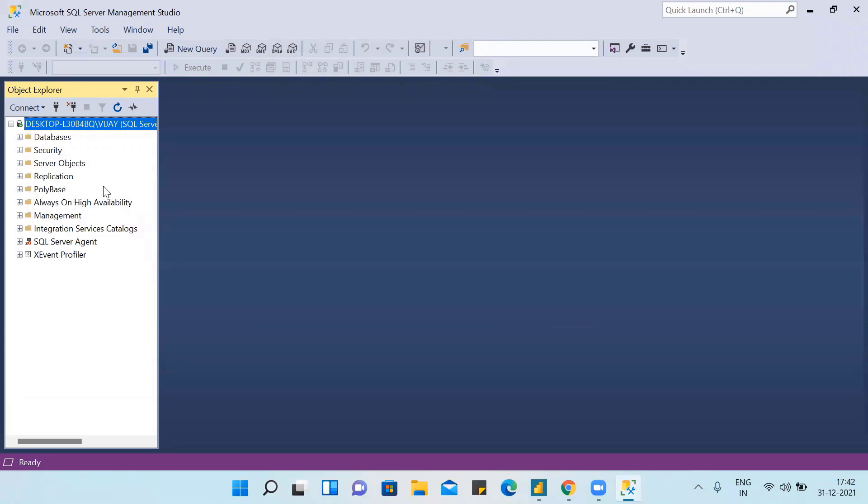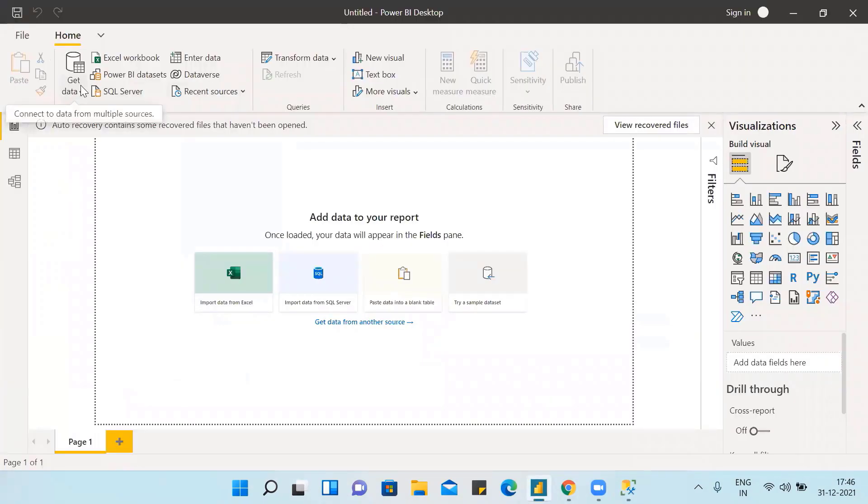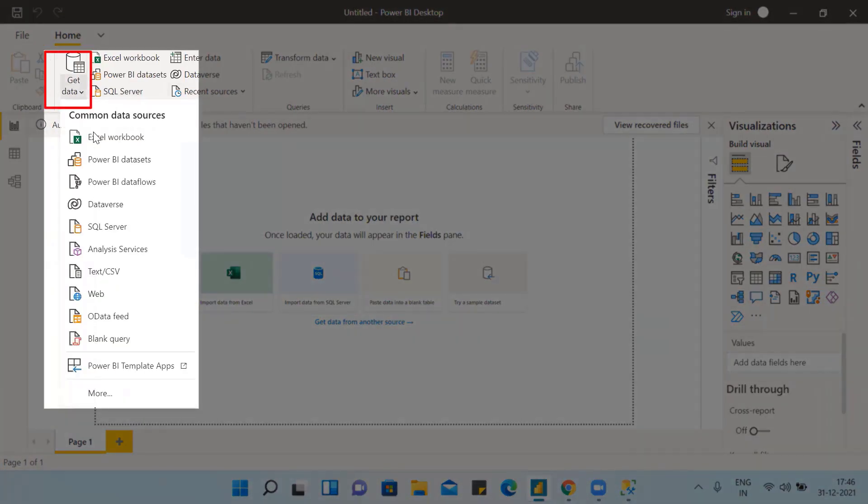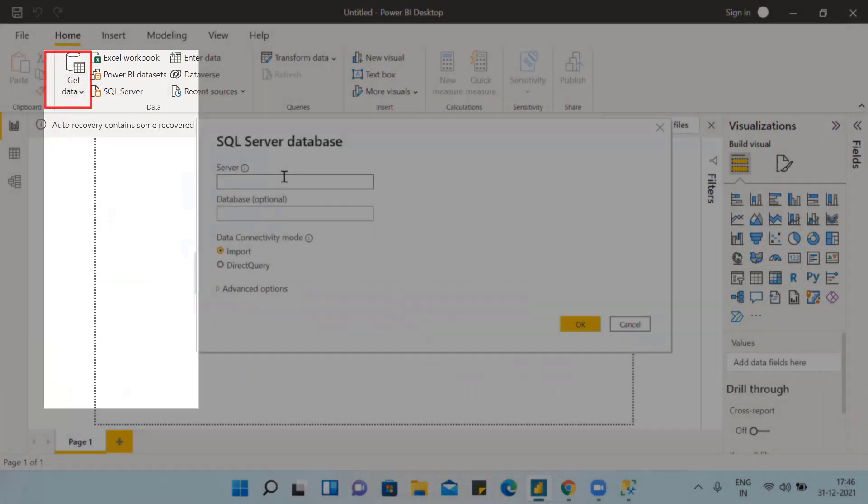Most of the companies are maintaining their data in SQL servers only. So here is the get data option - you can import from here, or you can import from here.